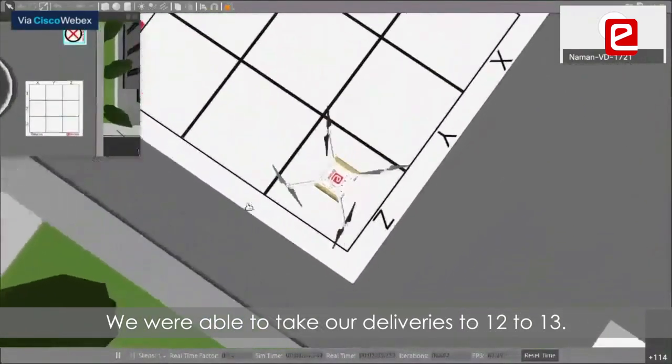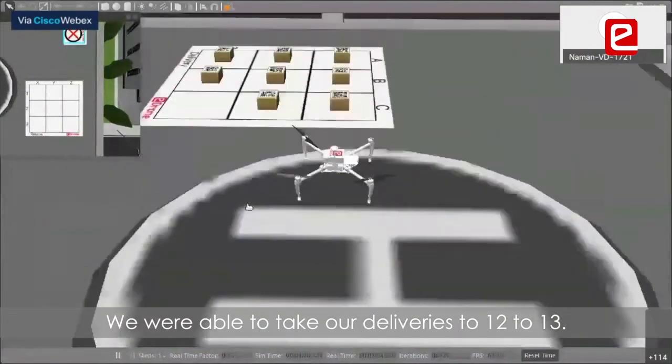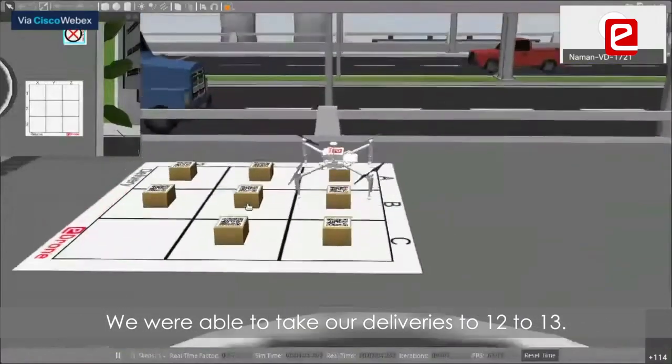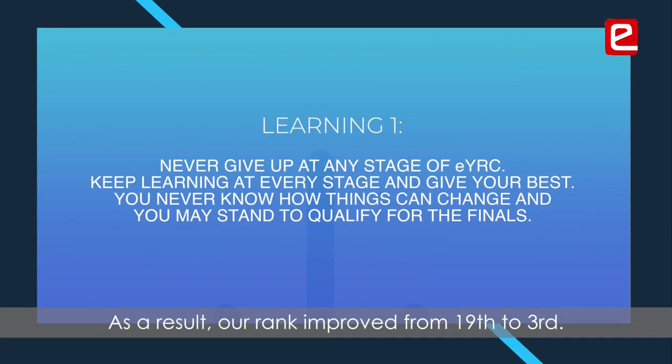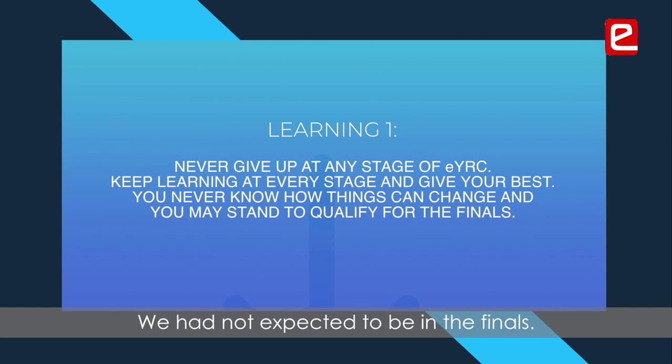We had the maximum delivery until 12th and 13th. So we had to jump from 19th to 3rd rank, 2nd or 3rd rank. We didn't expect that we would reach finals.